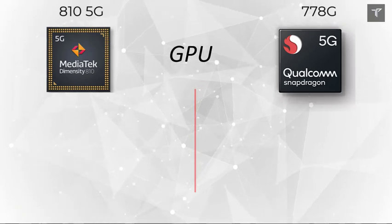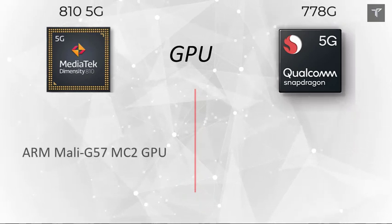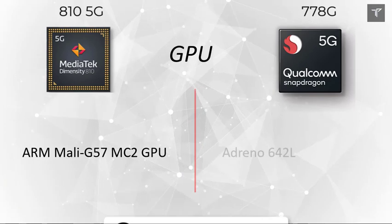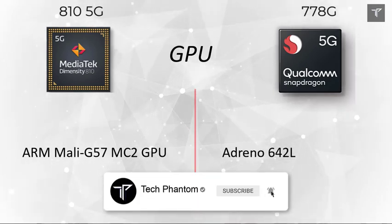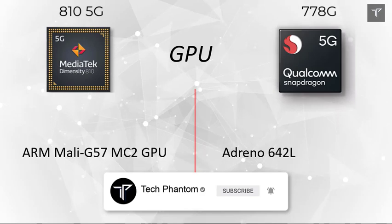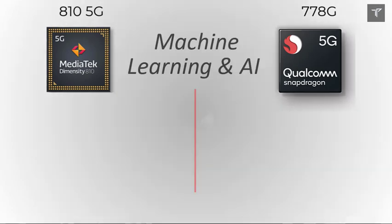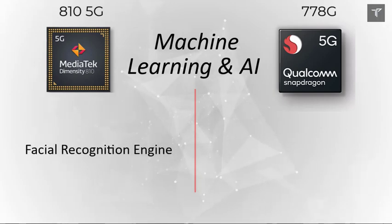Moving to the gaming side and GPU performance, the MediaTek Dimensity 810 comes with a Mali-G57 GPU, whereas the Qualcomm Snapdragon comes with the Adreno 642L, giving Snapdragon the advantage in graphics performance.